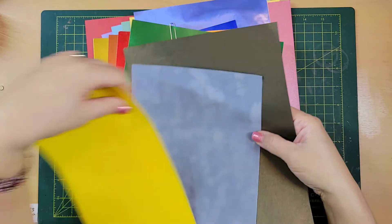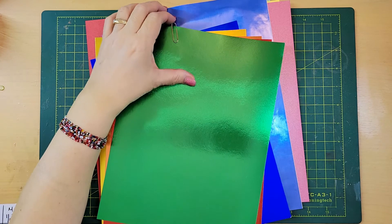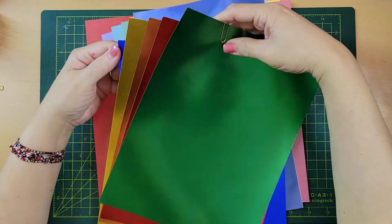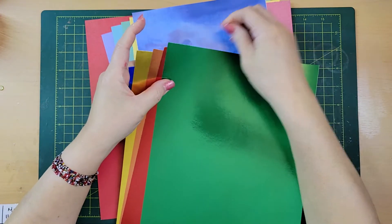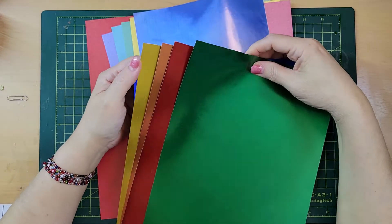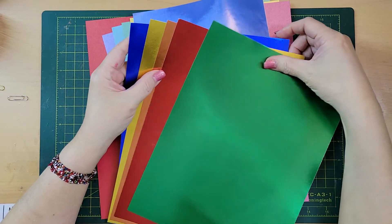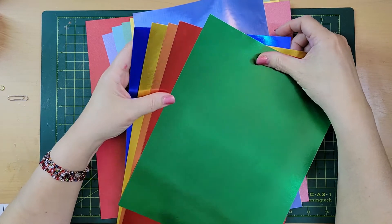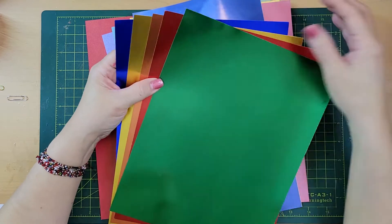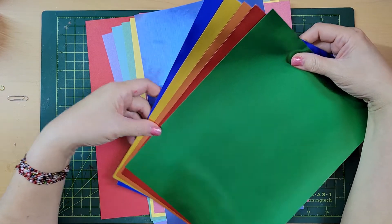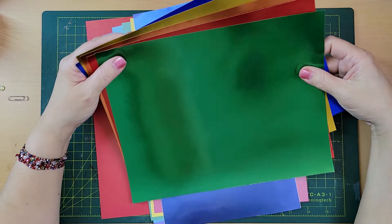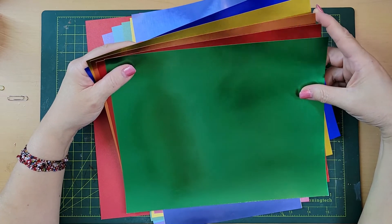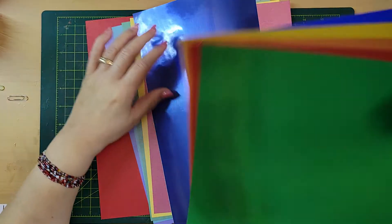Also, there's the mirror paper. You have different colors for the mirror paper. It would be awesome to use as accents on Christmas time. You will see on Christmas time when we make cards, we will use this one.